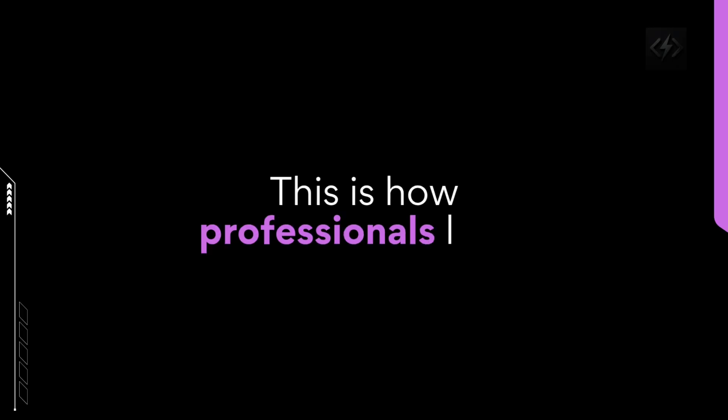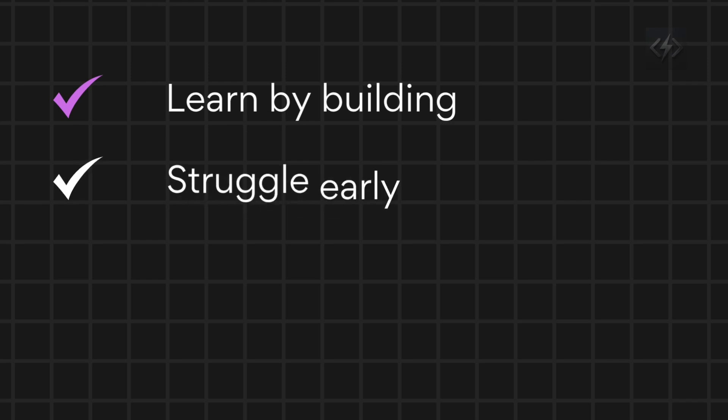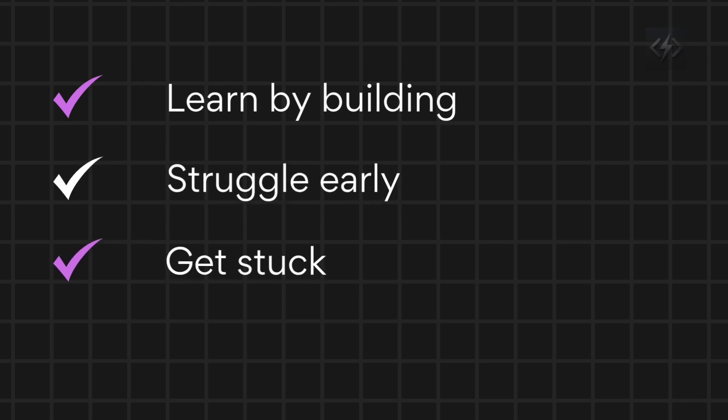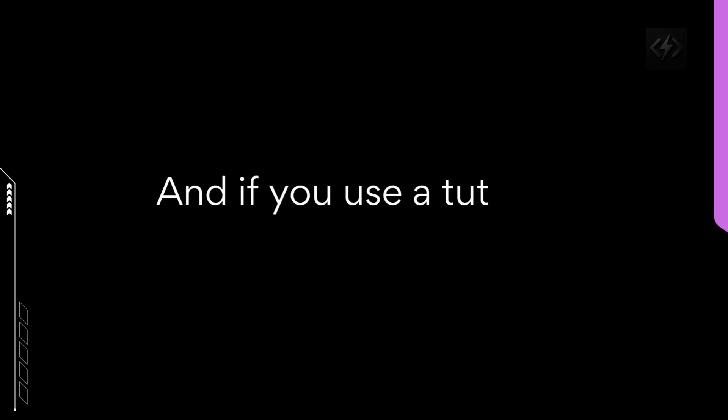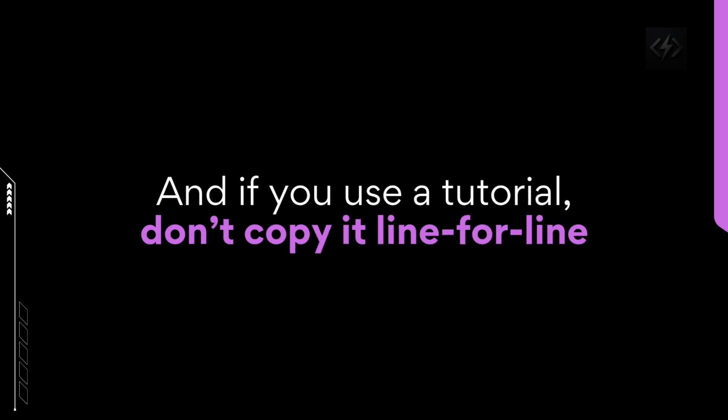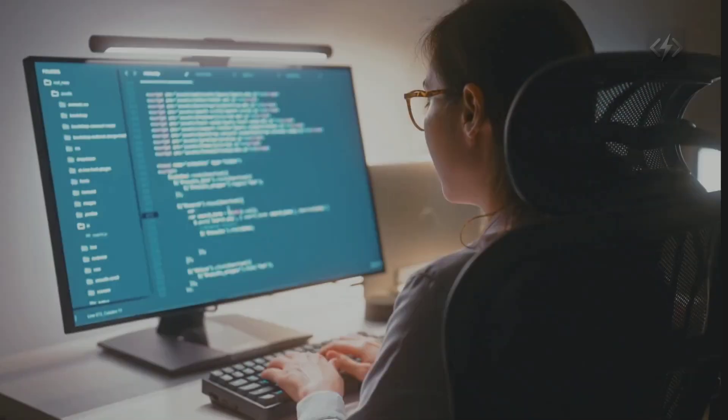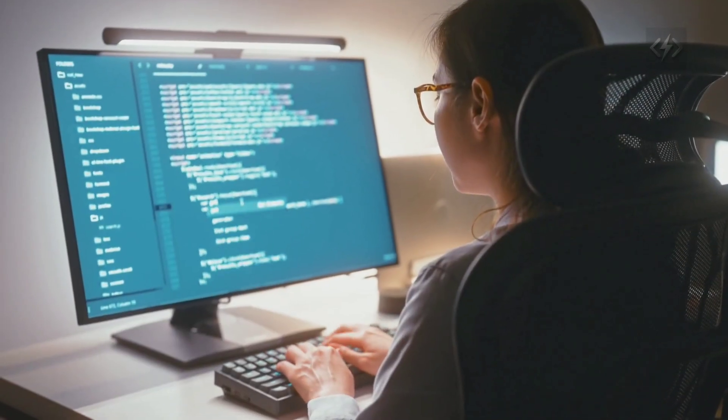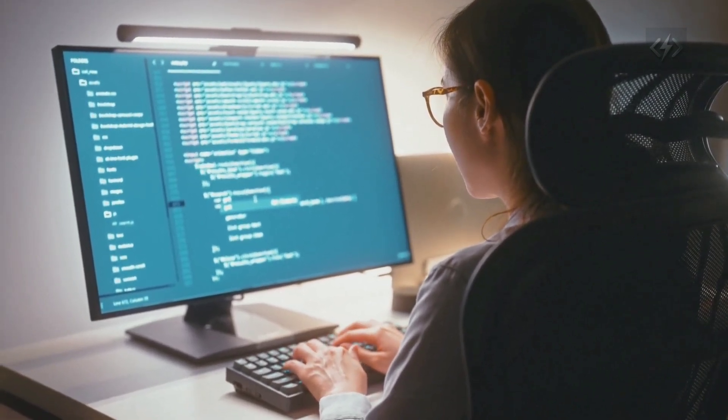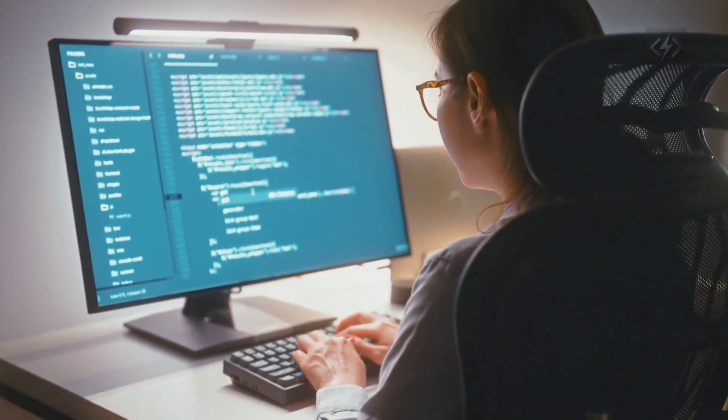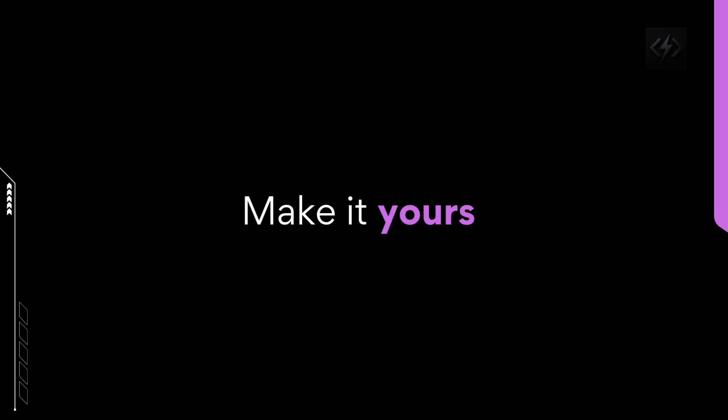This is how professionals learn. Learn by building. Struggle early. Get stuck. Break things. Fix them. And if you use a tutorial, don't copy it line for line. Change the features. Break the app. Add your own twist. Make it yours.